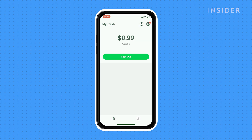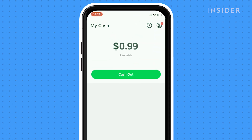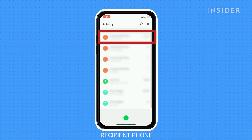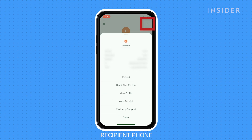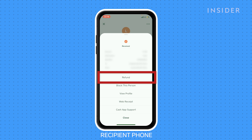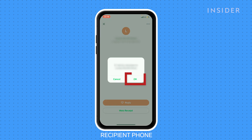The easiest way to get your money back on a completed transaction is to contact the recipient of your payment and ask for a refund. To process a refund, the recipient will need to tap on the Activity tab on their home screen and select the transaction. They should tap on the three dots icon and select Refund. Then they should tap OK to confirm and you'll receive the money back in your Cash App account.